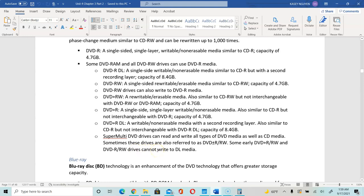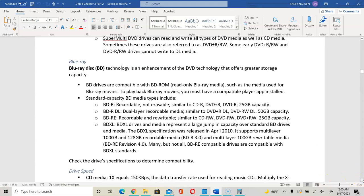The DVD-RW cannot write onto the DL media because DL media is single-sided and non-erasable. Blu-ray also has different types of disks. Some are recordable. DL stands for dual layer. RE is recordable and rewritable. The BDXL is larger in capacity and can go up to 128 gigabytes. Not all BDRE is compatible with the XL standard. Make sure that if you're using Blu-ray, you check the type of drive and the disk used on those drives.